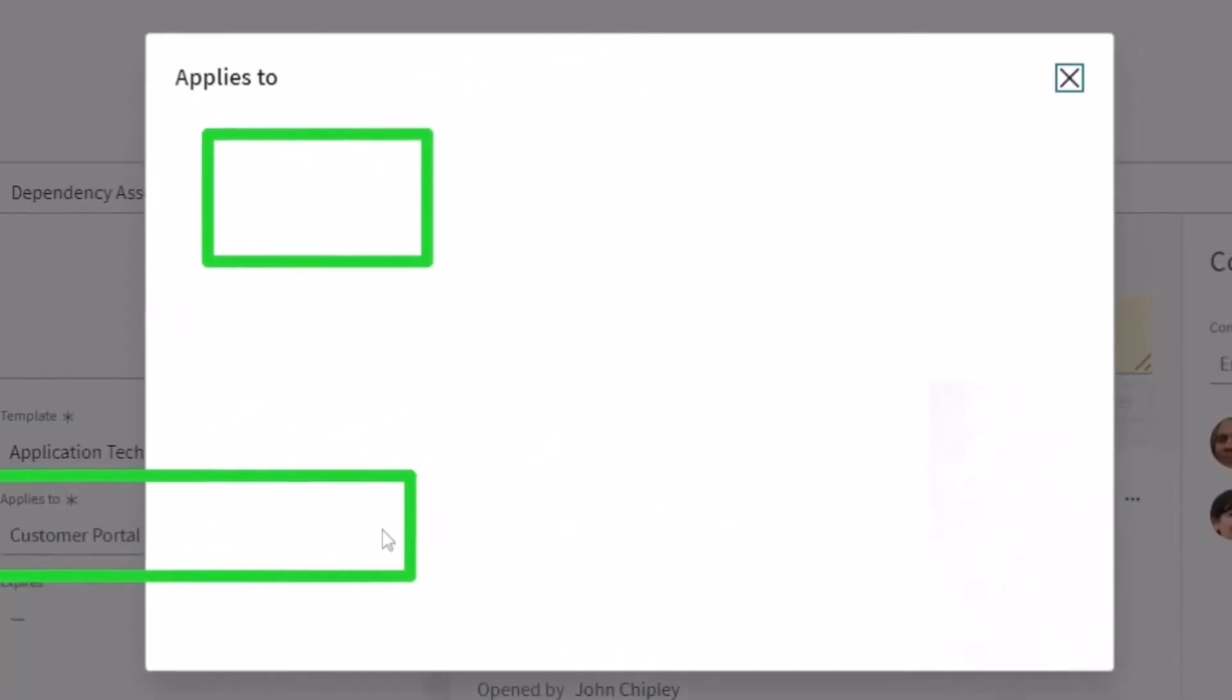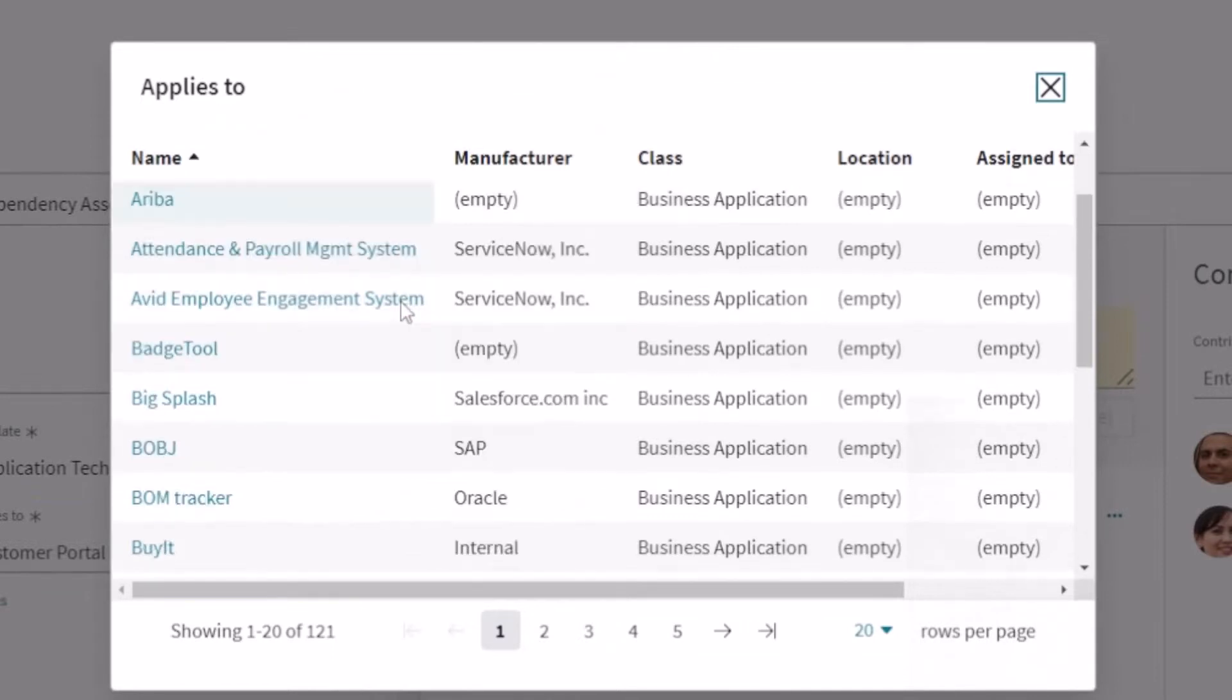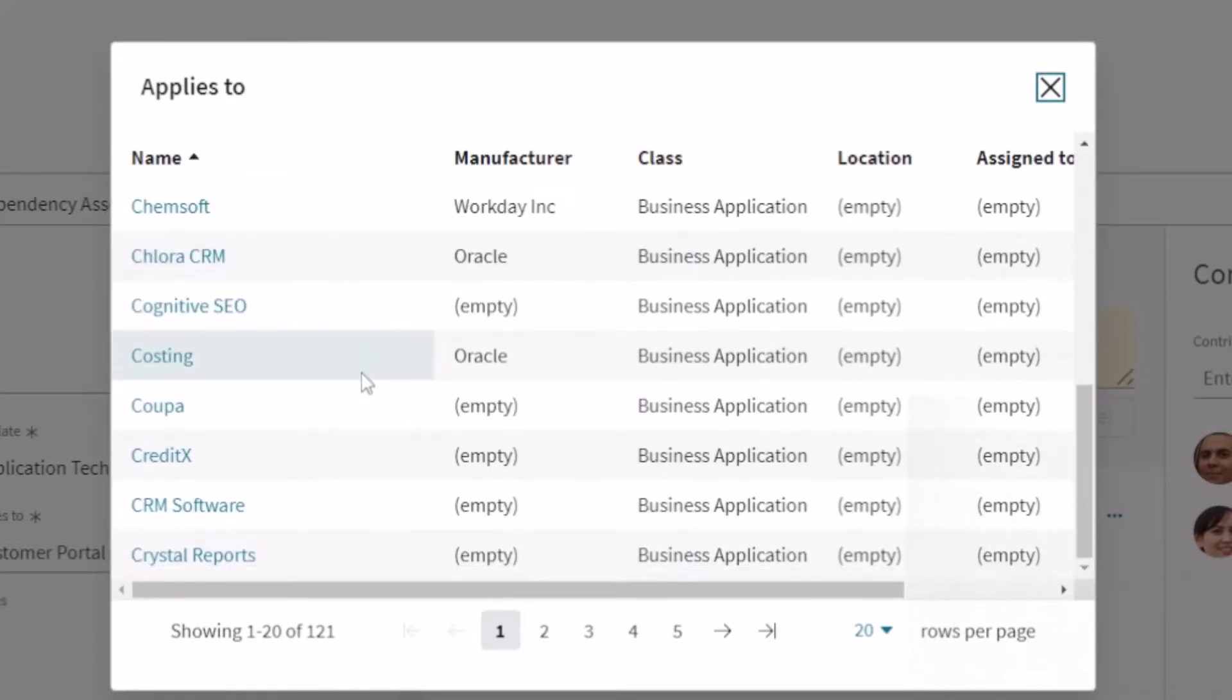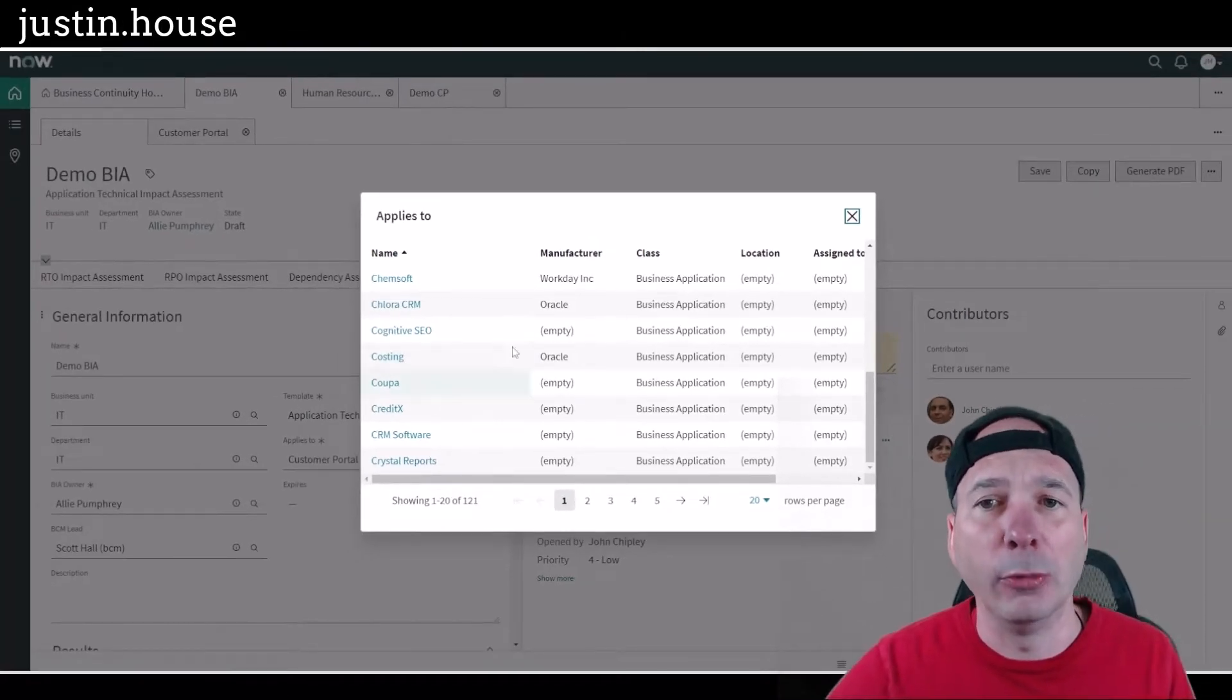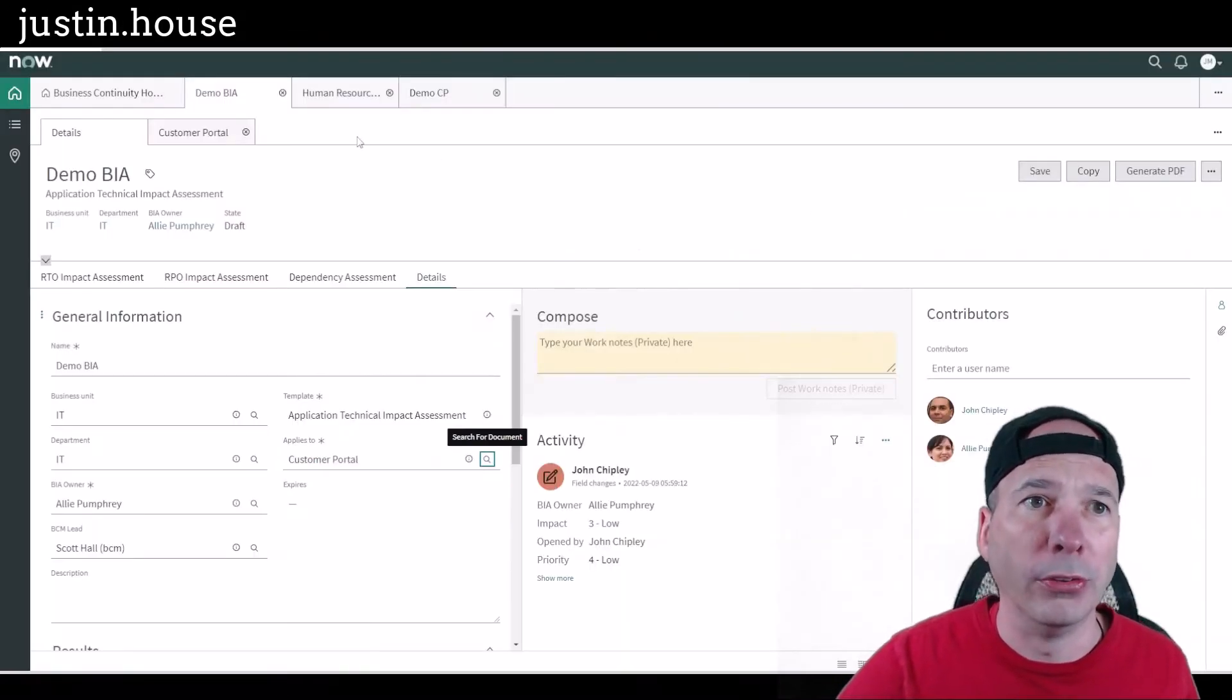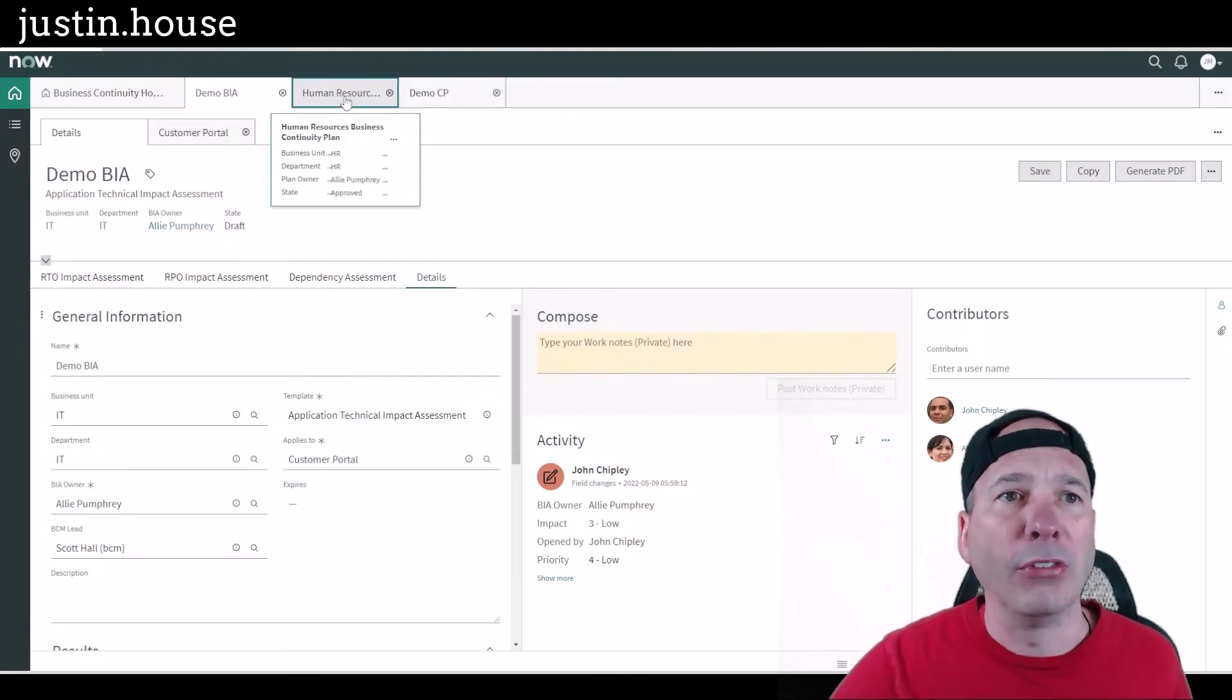But look at this 'applies to' - I've got customer portals. So I can go in and I can say for this impact analysis I'm going to pick up something from the CMDB. And rather than seeing the 15,000 things that are in there, I can pick out something that has been pre-selected, defined as an element that we want to associate with our business impact analysis.